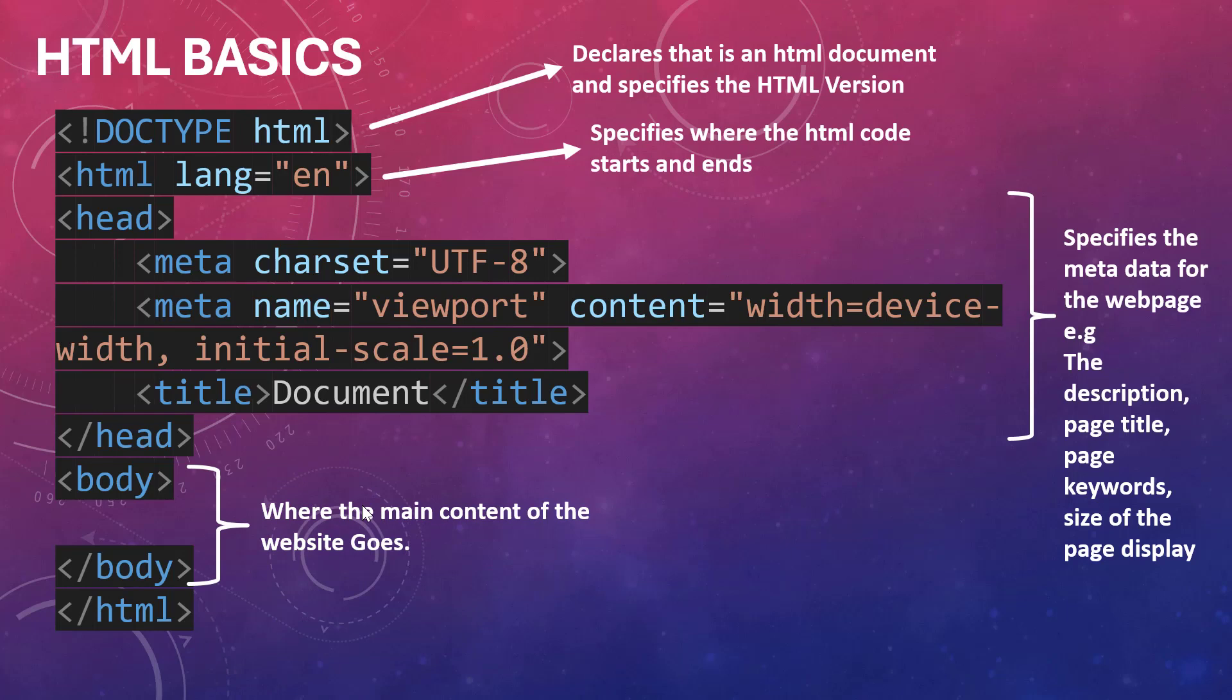The body is where we have the main content, or where the main content of the website goes. This inside here is where we have the main content.